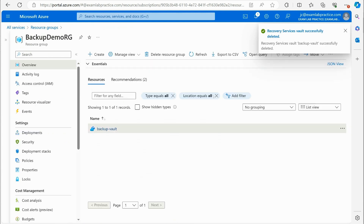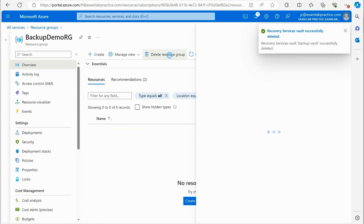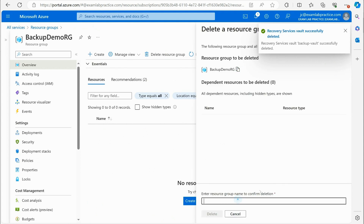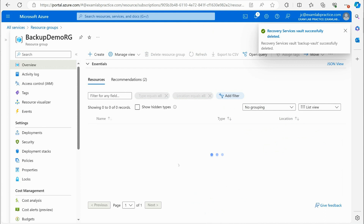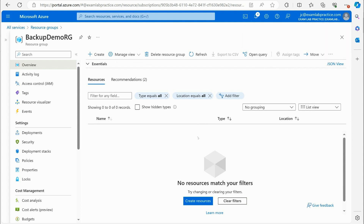With the backup vault successfully deleted, I can now officially delete the resource group. That's it — everything is cleaned up. Hopefully this gives you a better understanding of backup options in Azure and the steps required to properly manage and remove backup resources.